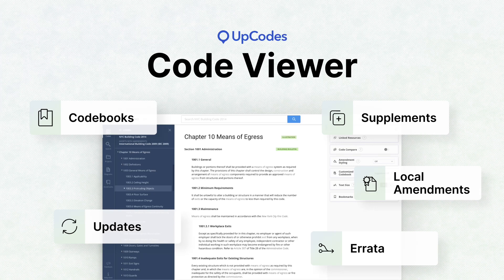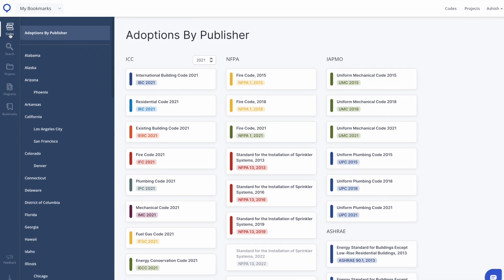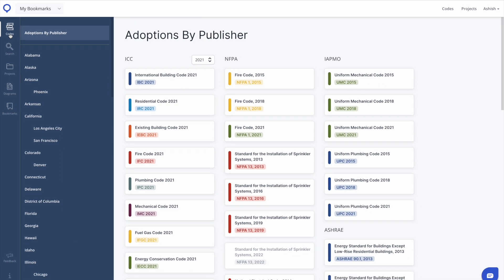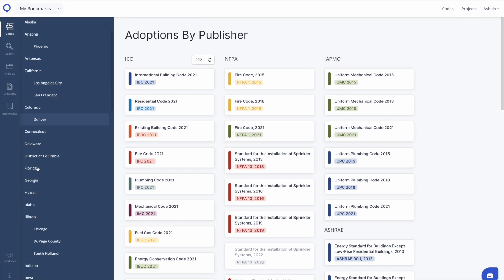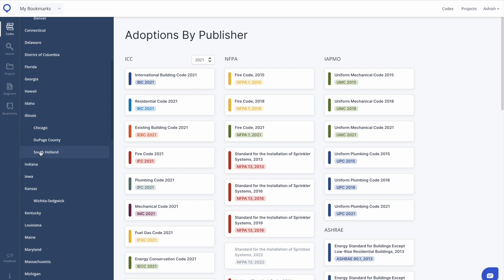To get started with viewing codes on UpCodes, navigate to the Codes tab. You can navigate to the specific jurisdiction you're looking into by clicking into that jurisdiction via the left-hand column.